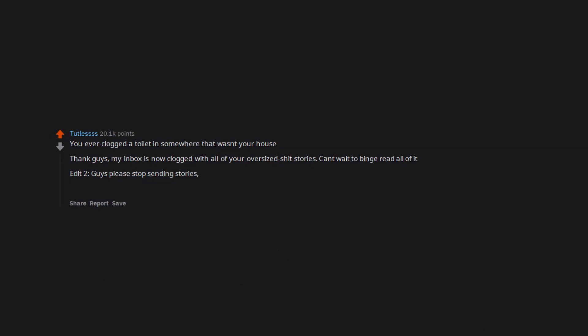Guys please stop sending stories. I don't think my inbox could survive more of this. It's on intense medication RN. Inbox funeral later at 3:00 PM. Y'all are invited.